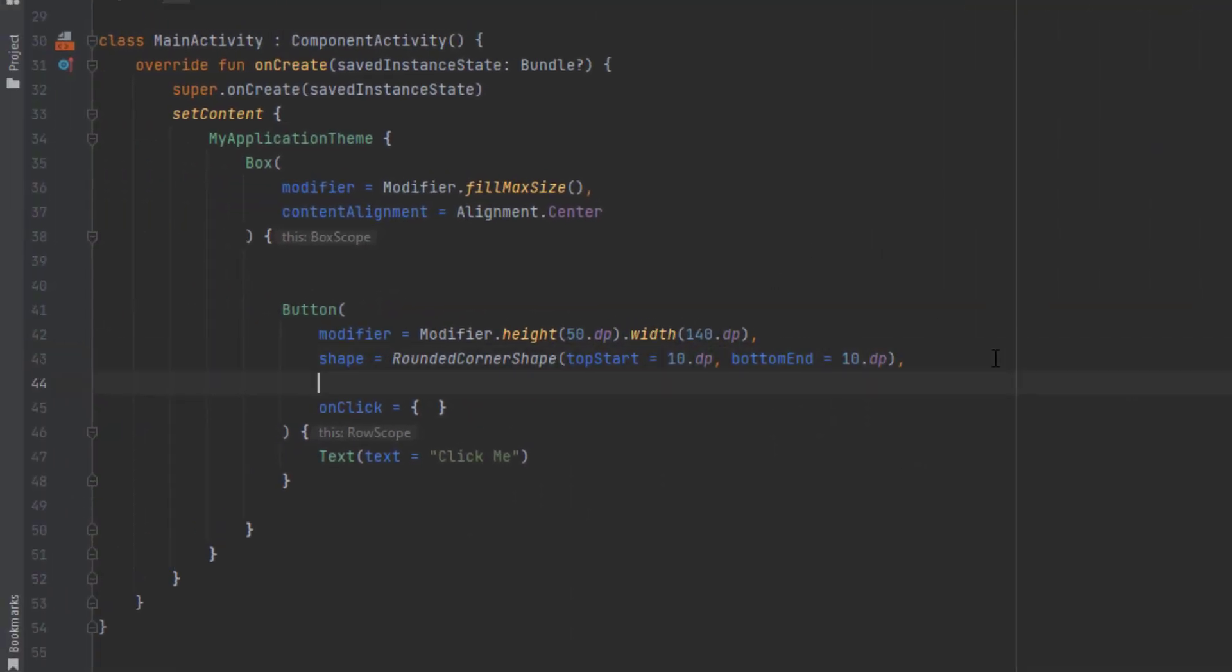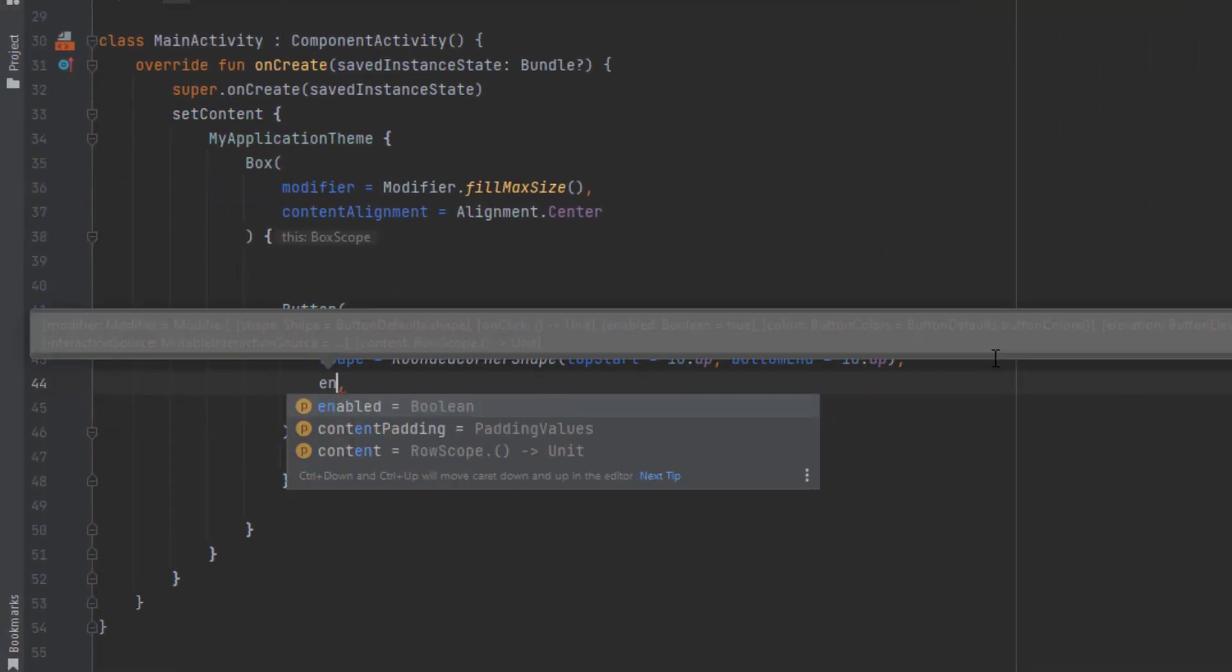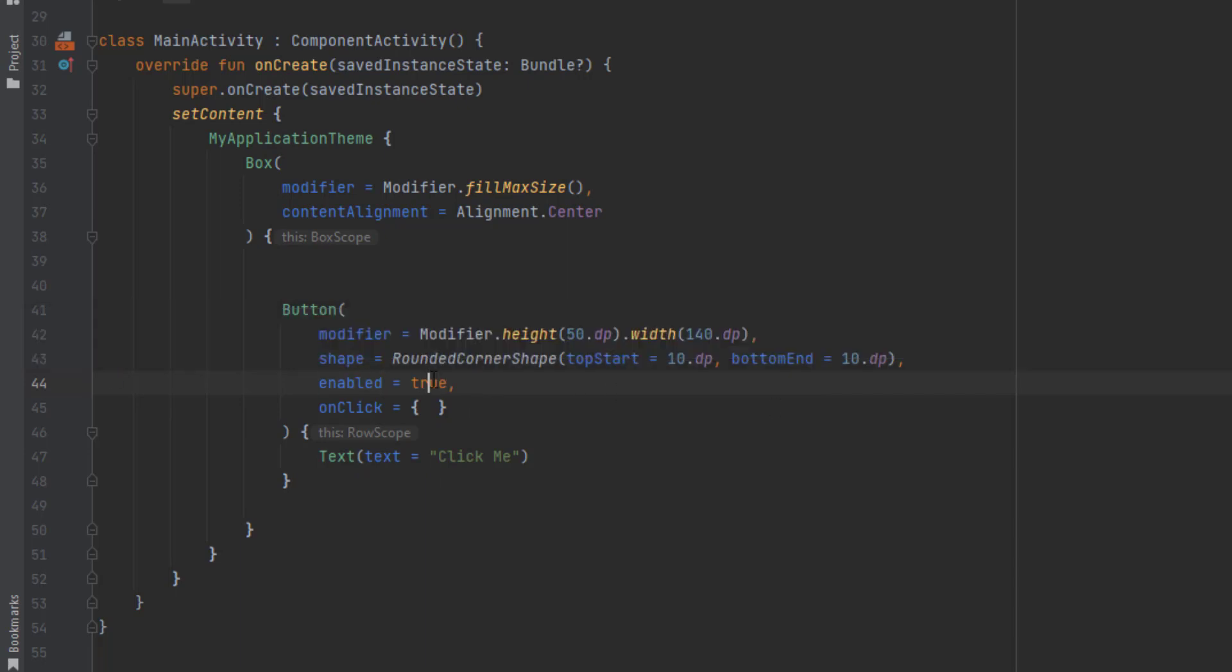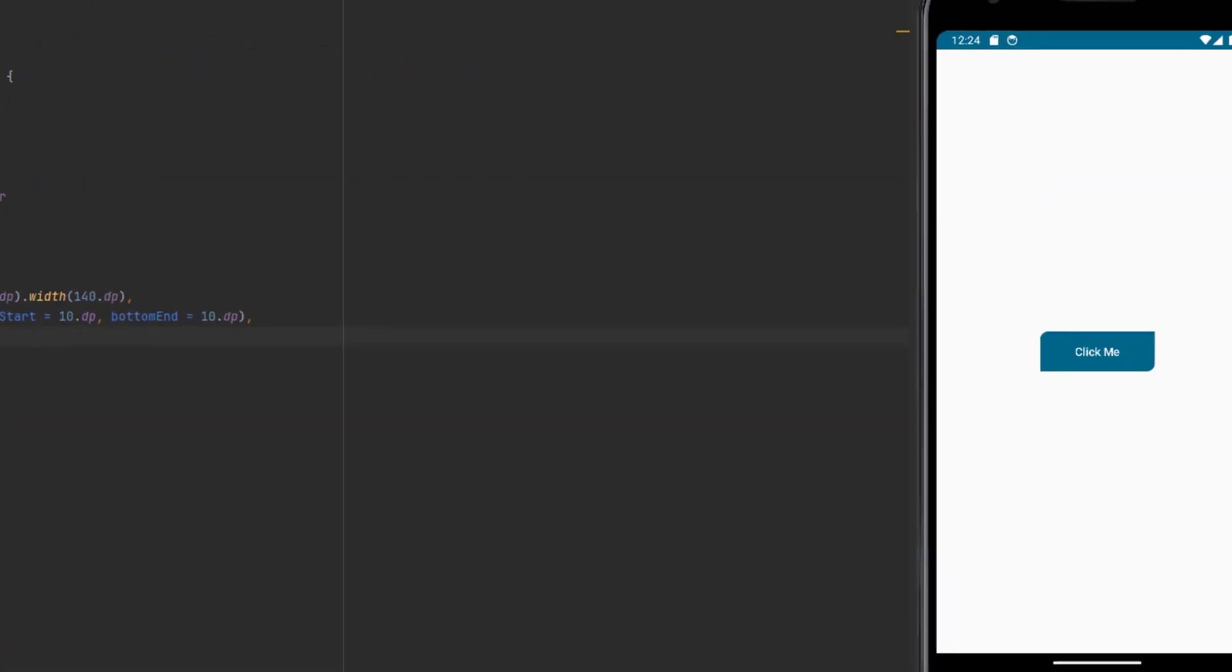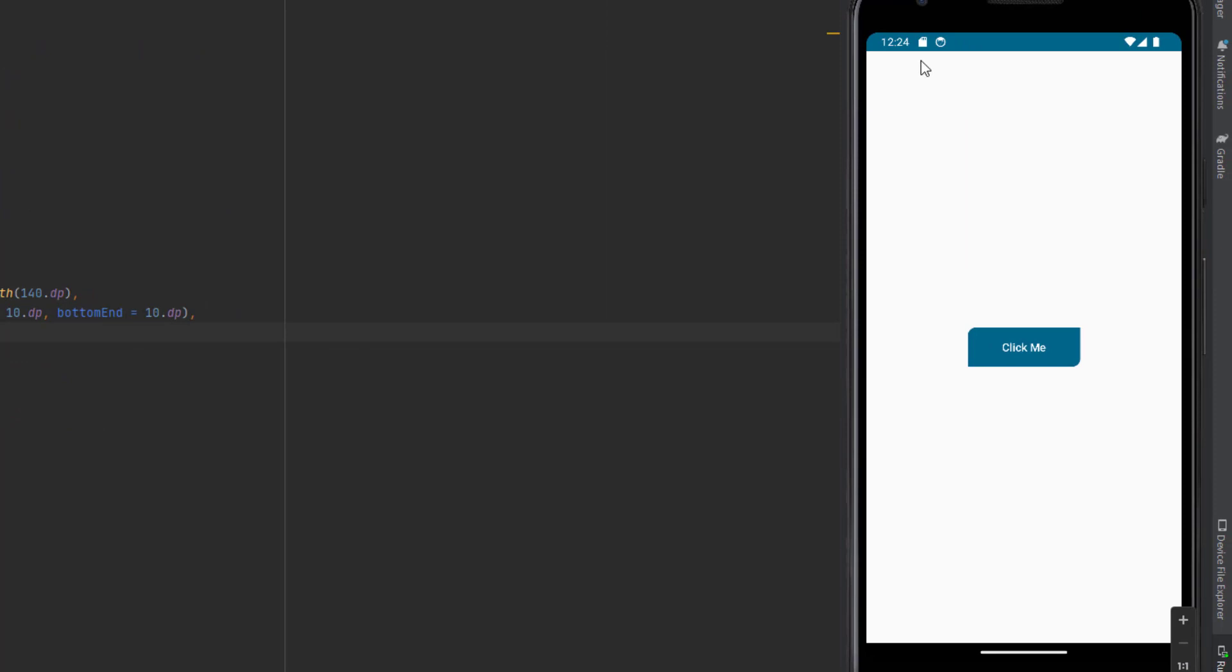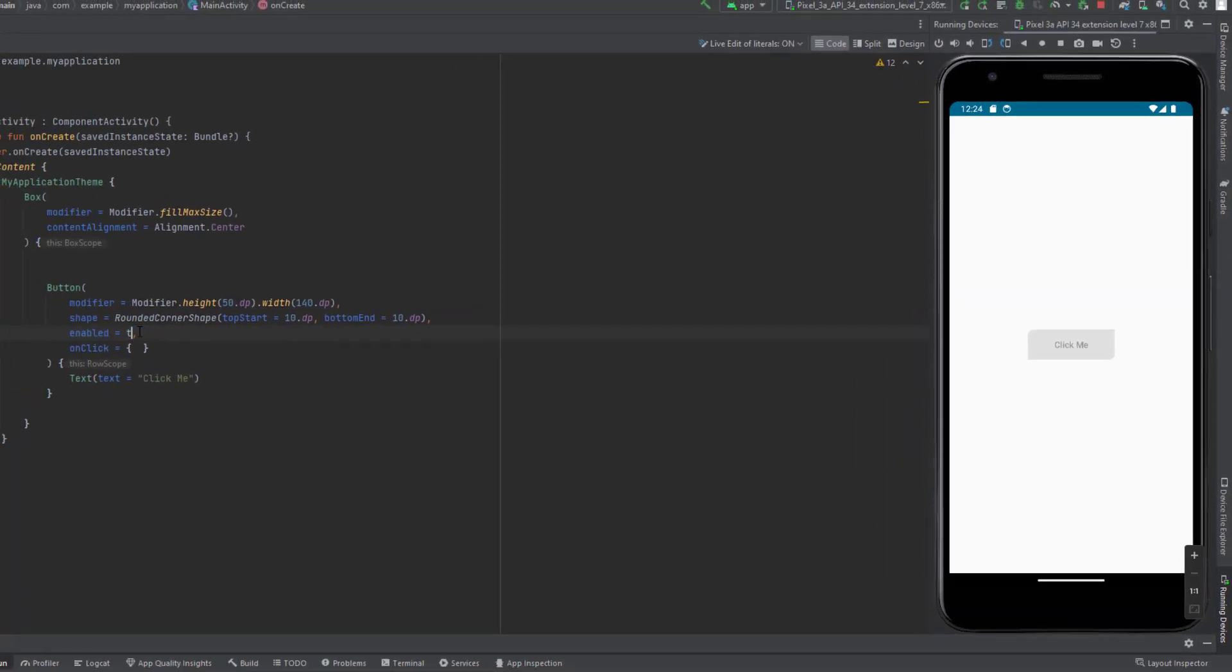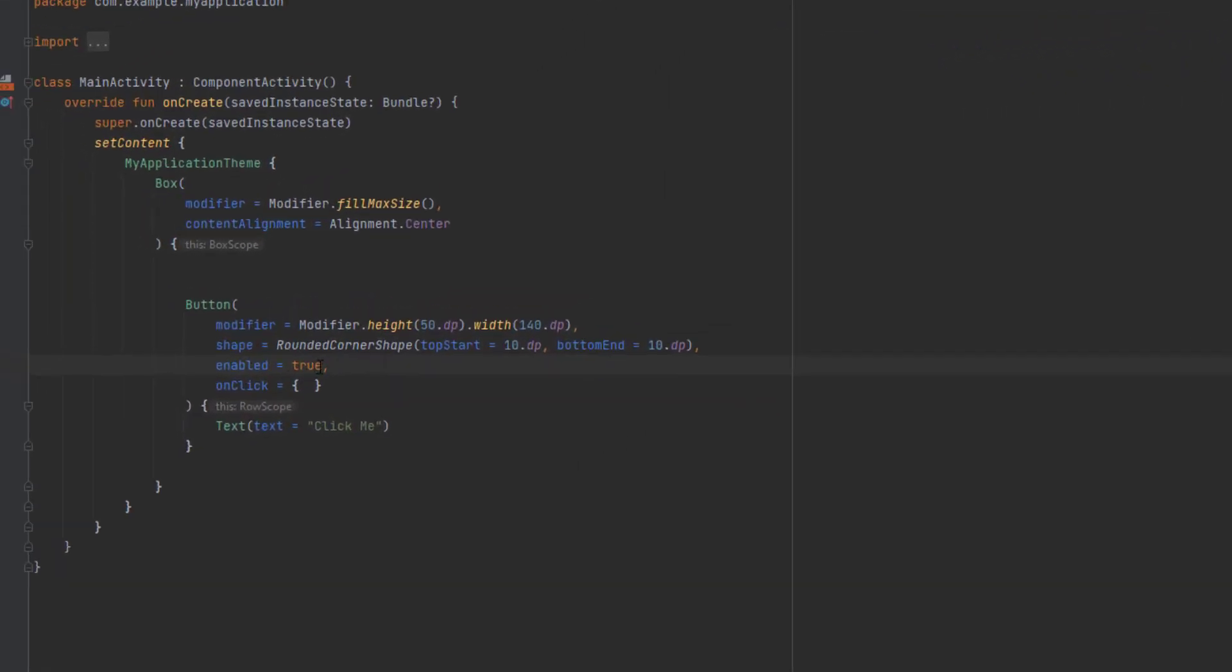We also have the enabled attribute. True means that the button is clickable and false means the button is not clickable and the color will be changed. As you can see, the colors got changed when we put this enabled to false.